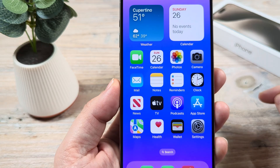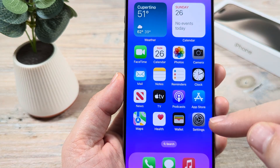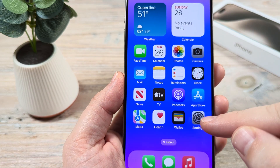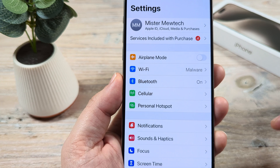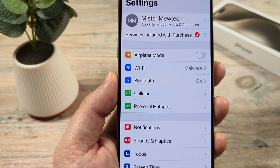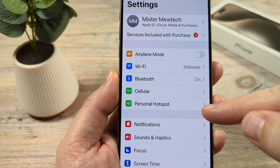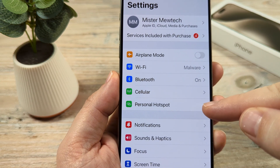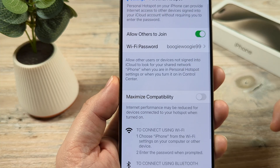So let's go ahead and get into it. This is pretty simple and it'll just take you a moment to do. First, open your settings on your iPhone device. Once you do that, you're going to go to Personal Hotspot — go ahead and tap on that.